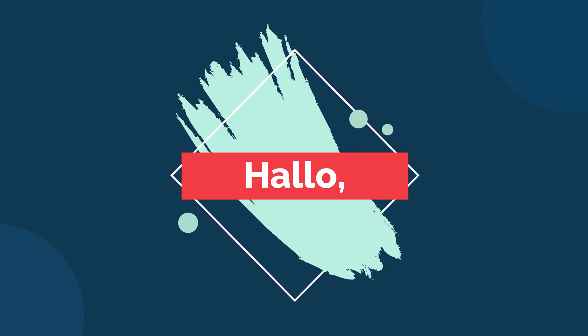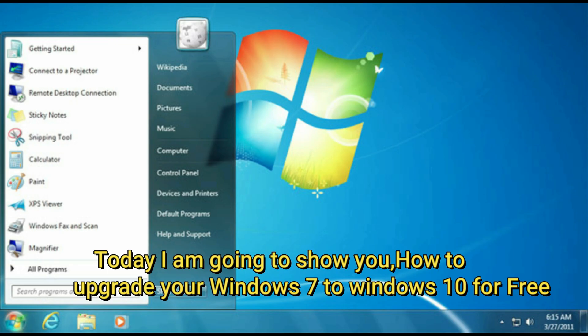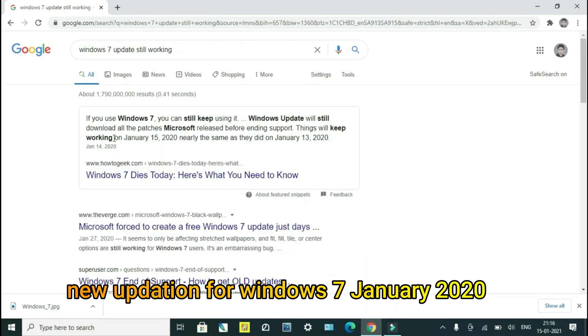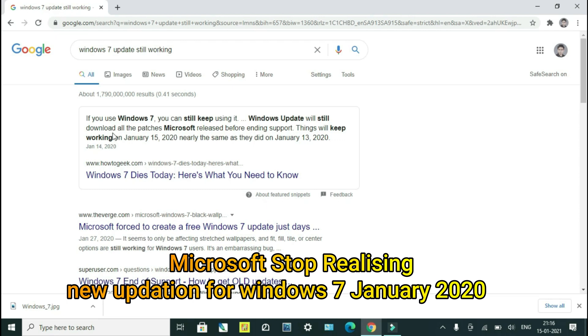Hello, today I am going to show you how to upgrade your Windows 7 to Windows 10 for free. Microsoft stopped releasing new updates for Windows 7 in January 2022.